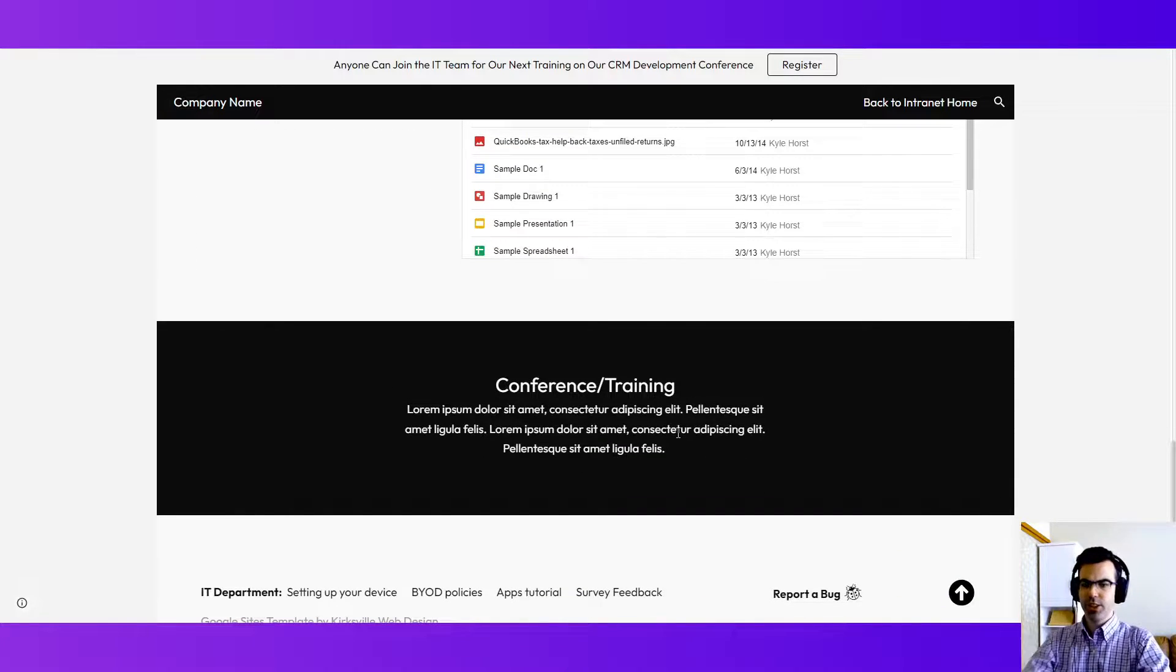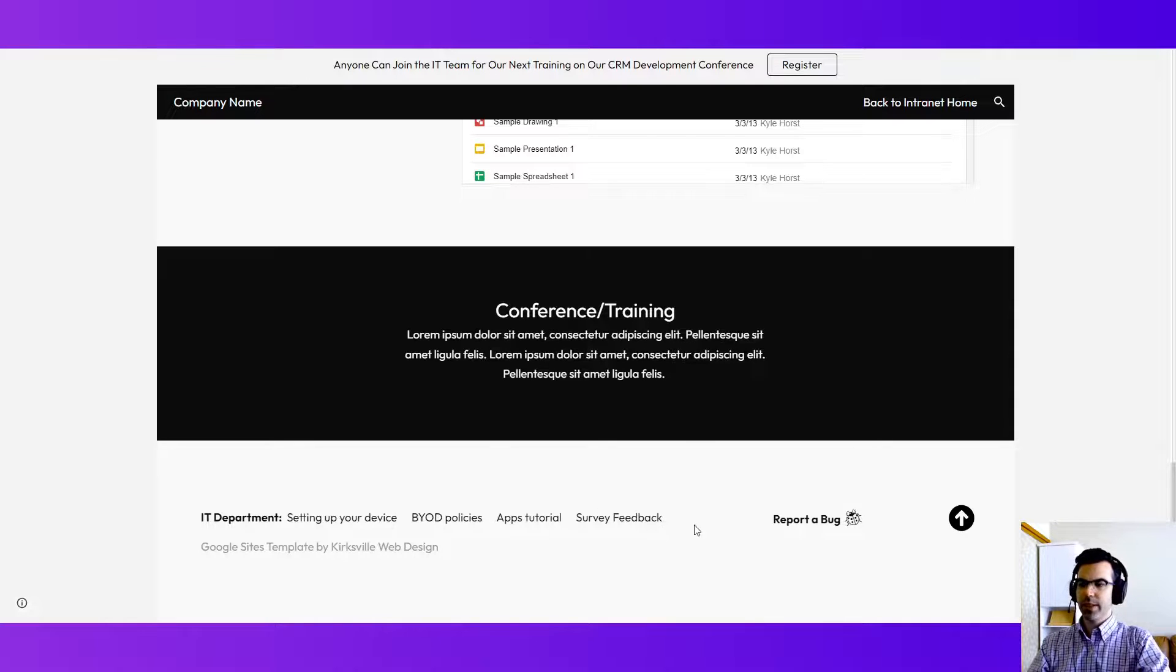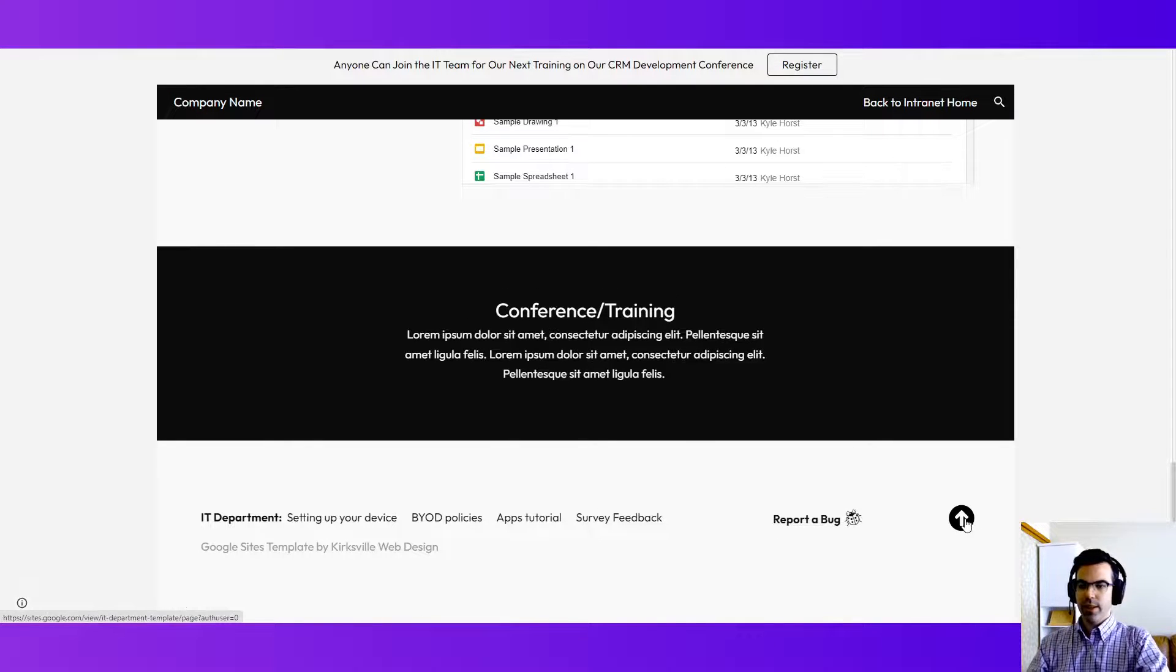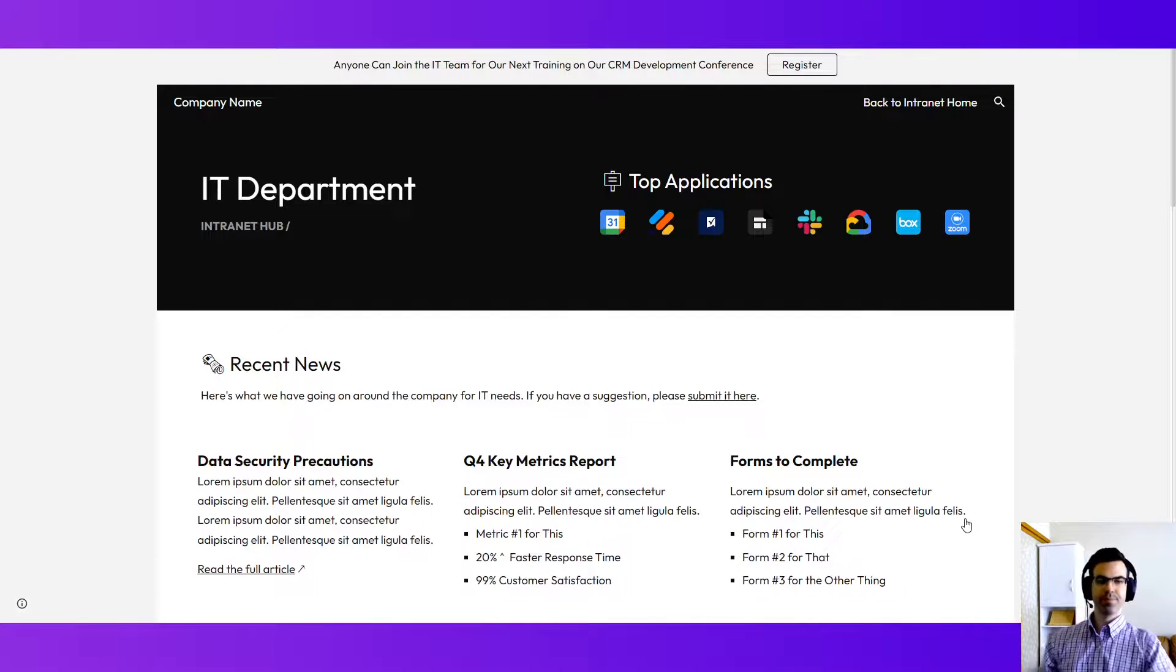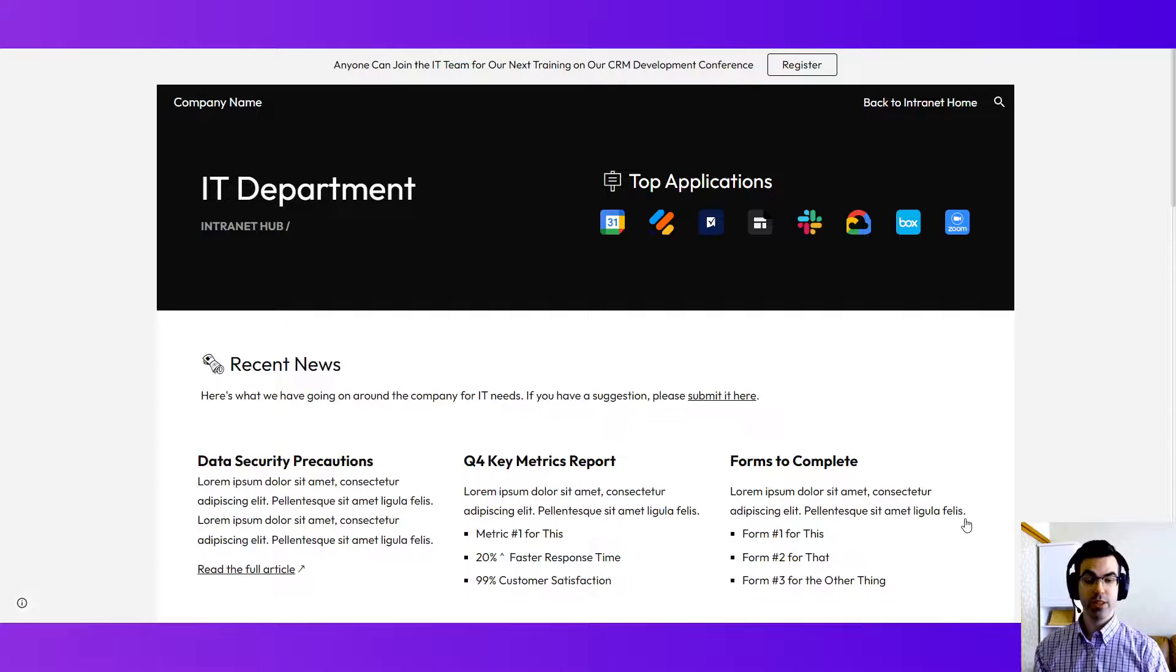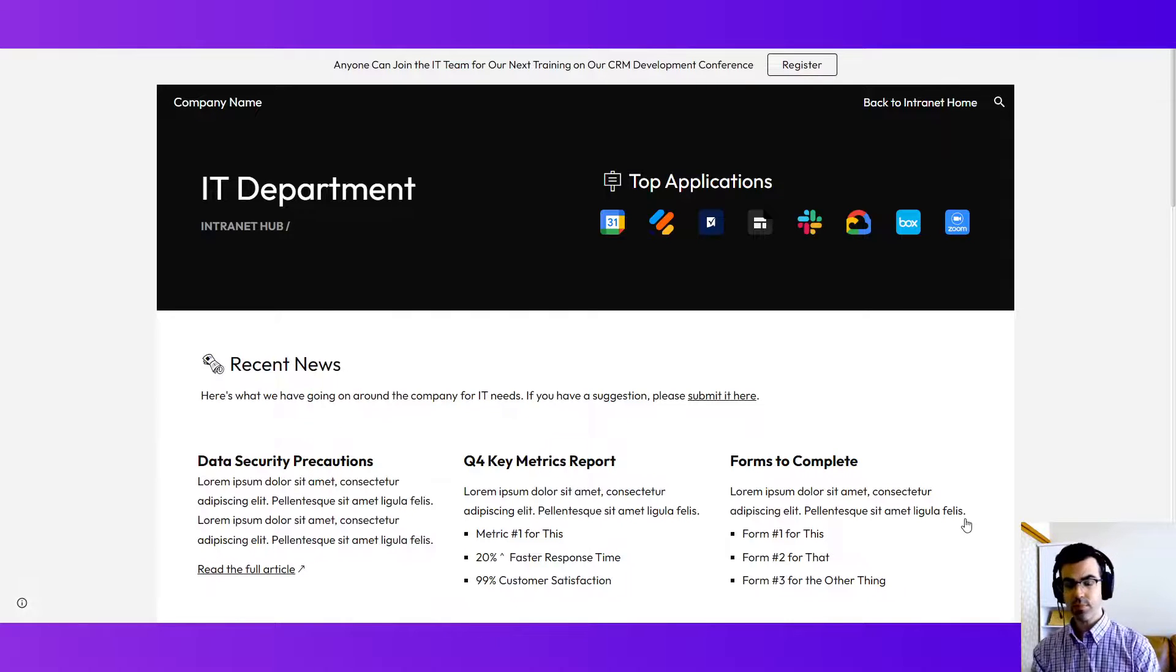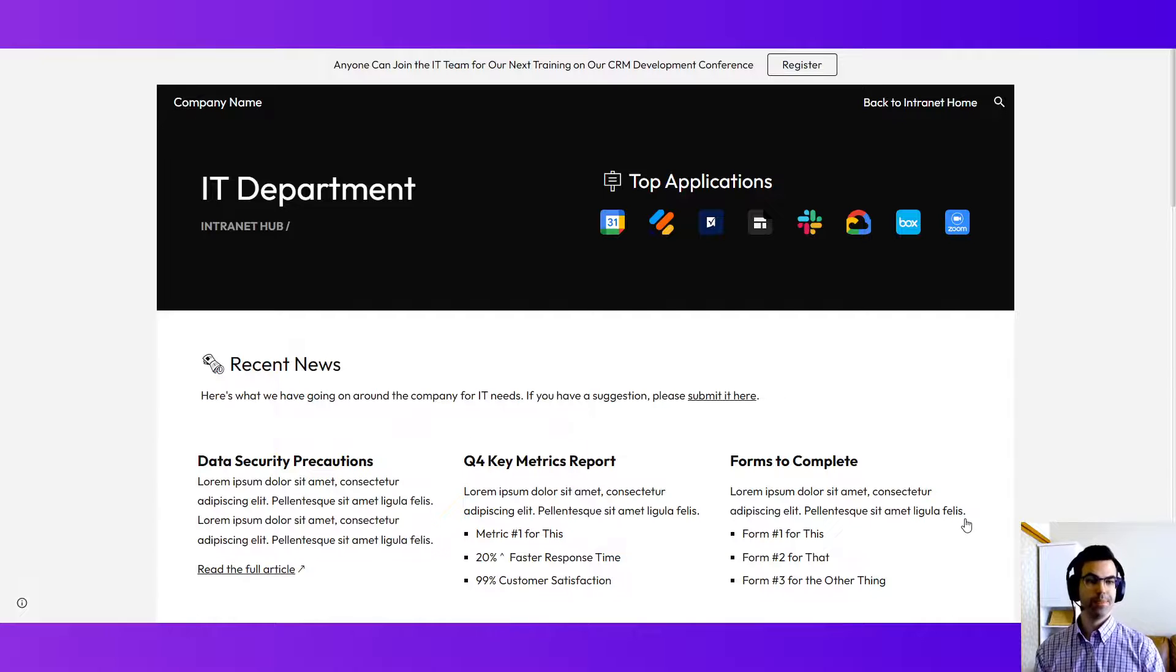We just have a featured section and some links down here, quick links in the footer, report a bug, and back to the top. So a really effective way to build a landing page for intranet, and this is tailored for a particular department.